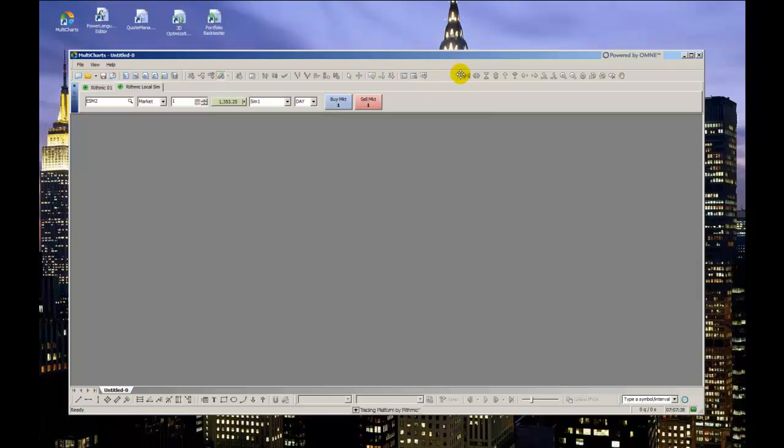Hello, this video is a collection of a few random tips and tricks I've come across that make MultiCharts easier to use and more beneficial for your trading.